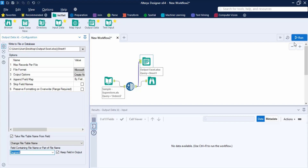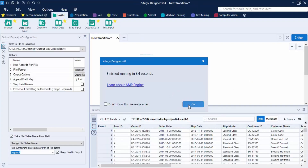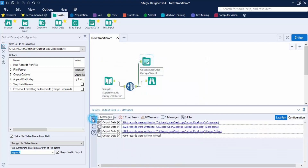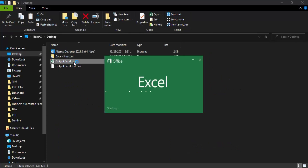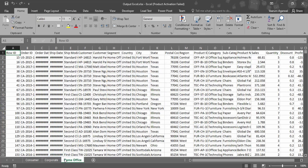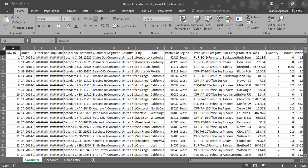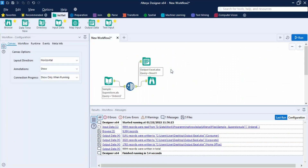Run the workflow using Ctrl+R or the Run button. A dialog box shows the time taken. Clicking the messages menu (hamburger icon) shows that three sheets were created: Consumer, Corporate, and Home Office, with the number of records written to each. Opening the output Excel file from the desktop confirms three sheets are present. Each sheet contains data split by segment — all Home Office data on one sheet, all Corporate on another, and all Consumer on the third. That's how the Output Data tool in Alteryx works.